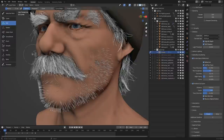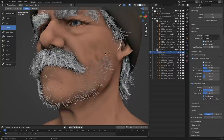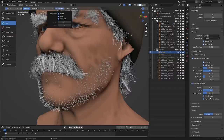Likewise, we can delete hair just by choosing the delete tool. It's relatively straightforward and simple. There's also a bunch of options here to interpolate the length, the shapes, and the point count, but we'll disregard them for now.